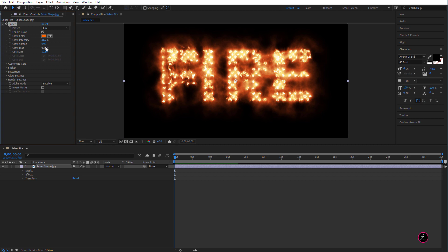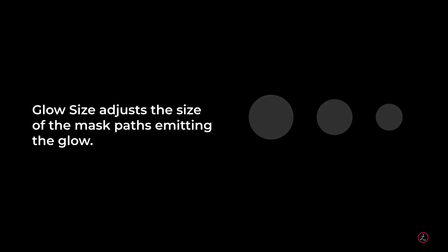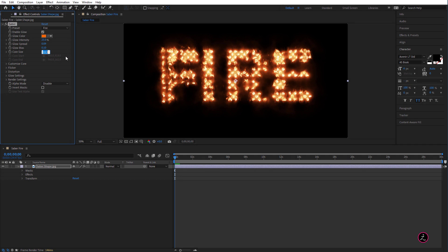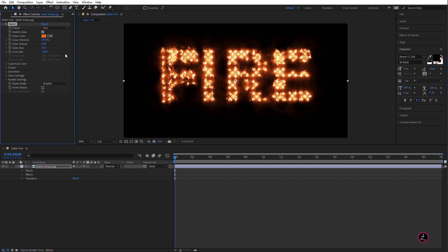So let me go ahead and bring this down to let's say 0.1 just to be able for you to see the difference and the Core Size, this adjusts the size of the Mask Paths emitting the Glow. So if I bring this down to 1 this is what we'll get. I just want to show the difference again, the Core Size is the size of the Mask Paths emitting the Glow, I'm going to bring this back to 10, I'm going to set the Glow Bias to 0.2.